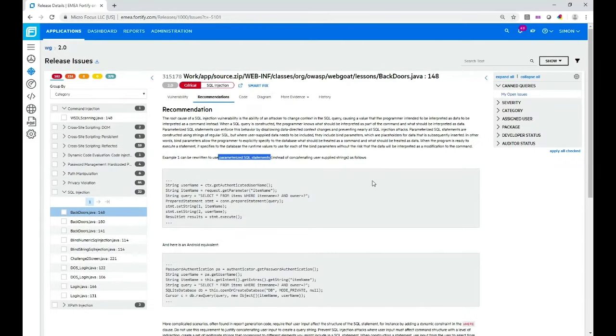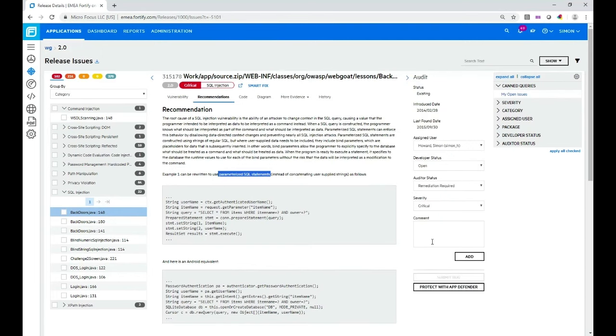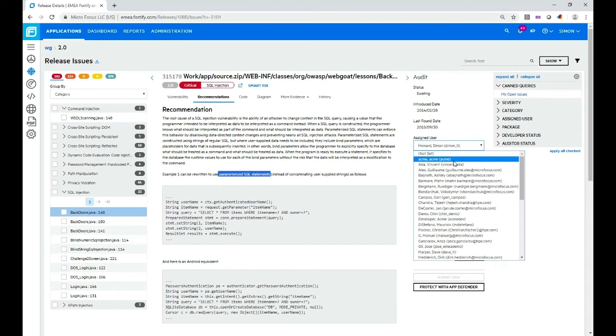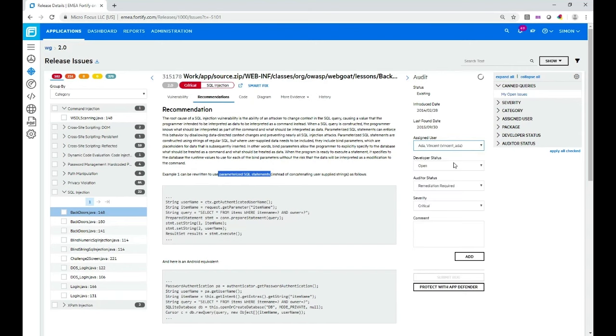So having decided that this is a real vulnerability, what I can do is actually assign this to somebody else. You can see it's already assigned to me but I could assign it to somebody else, Vince Data for example. I would go through the process here in combination with the member in the security team which is responsible for this. I would make the changes, they would approve those changes and so on.